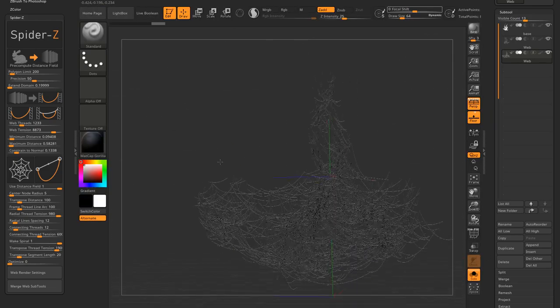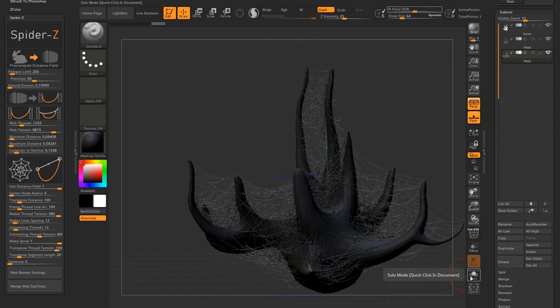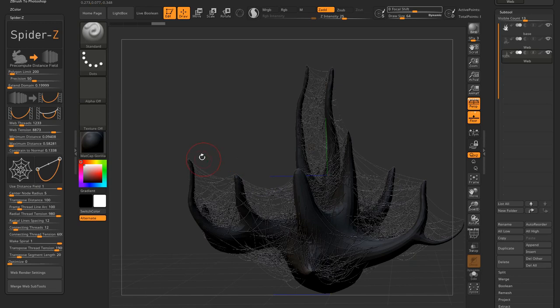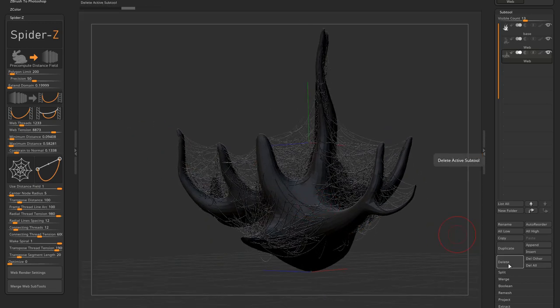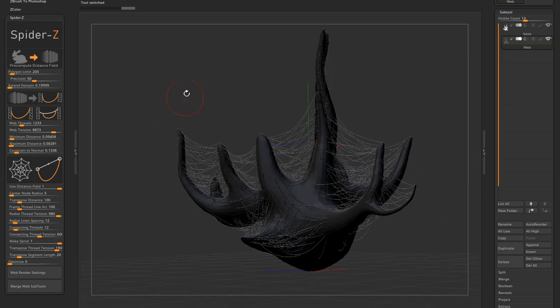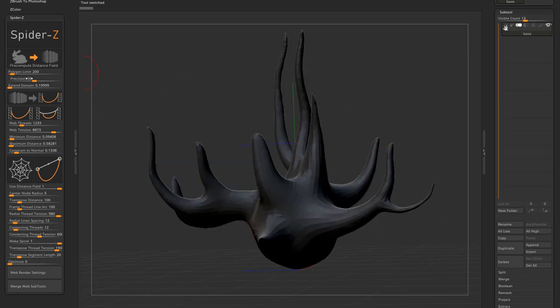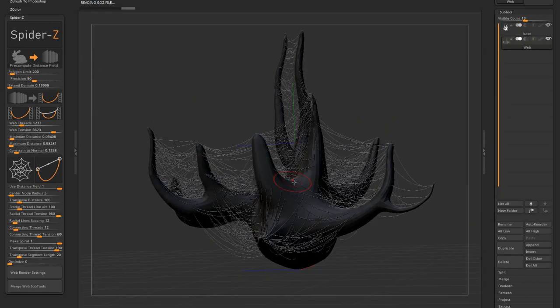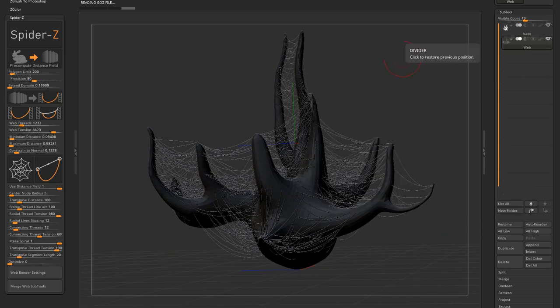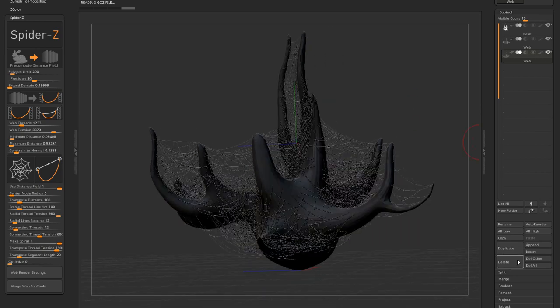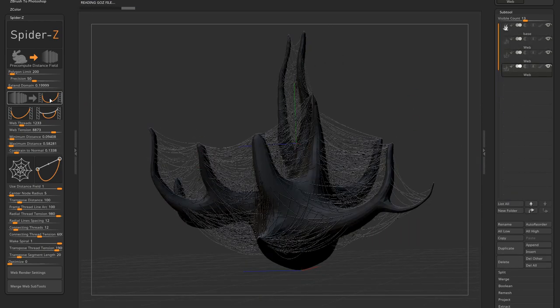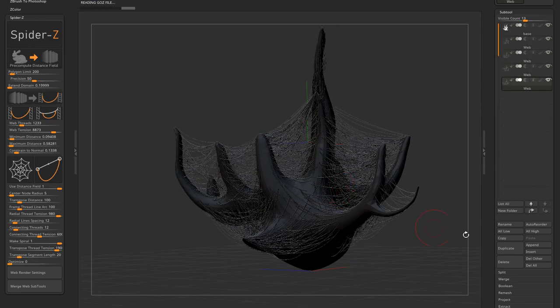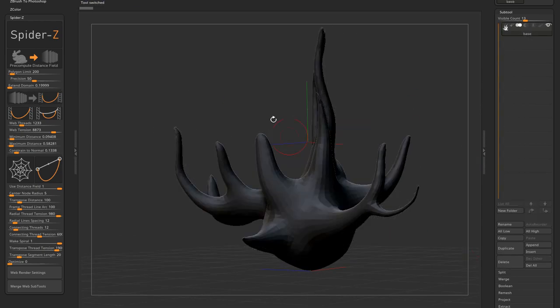Main thing to remember is these two buttons will also use the selected subtools as reference. So if I use the first one again and click several times, I create a web subtool within the base subtool. But if I wanted to do the same thing with the web on mesh, I will need to select the base subtool every time. So you get the idea.